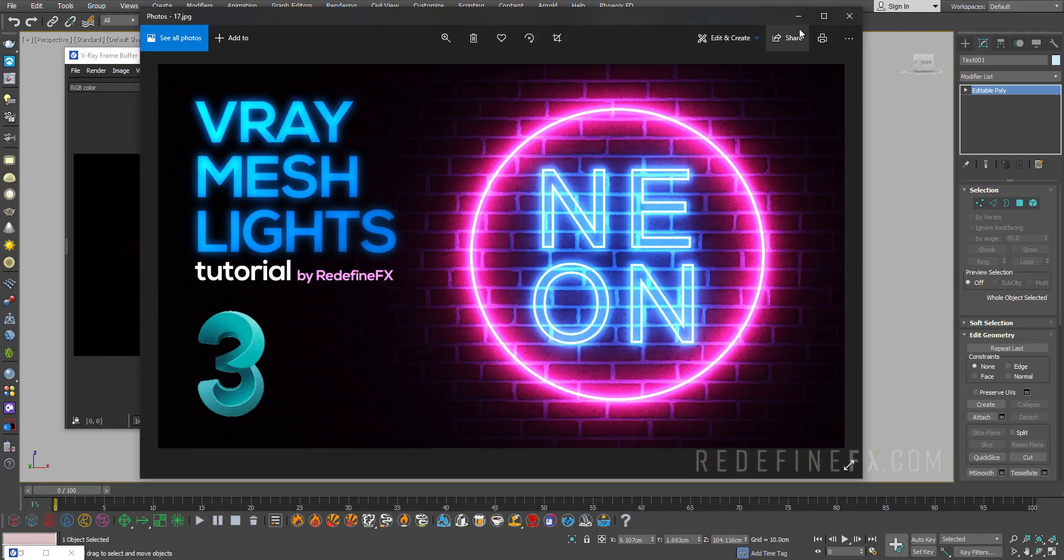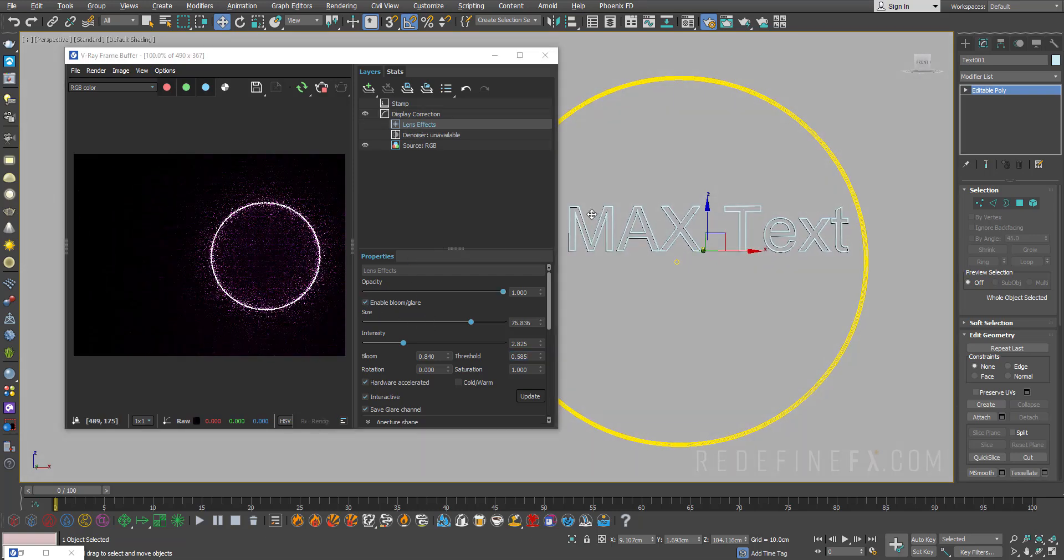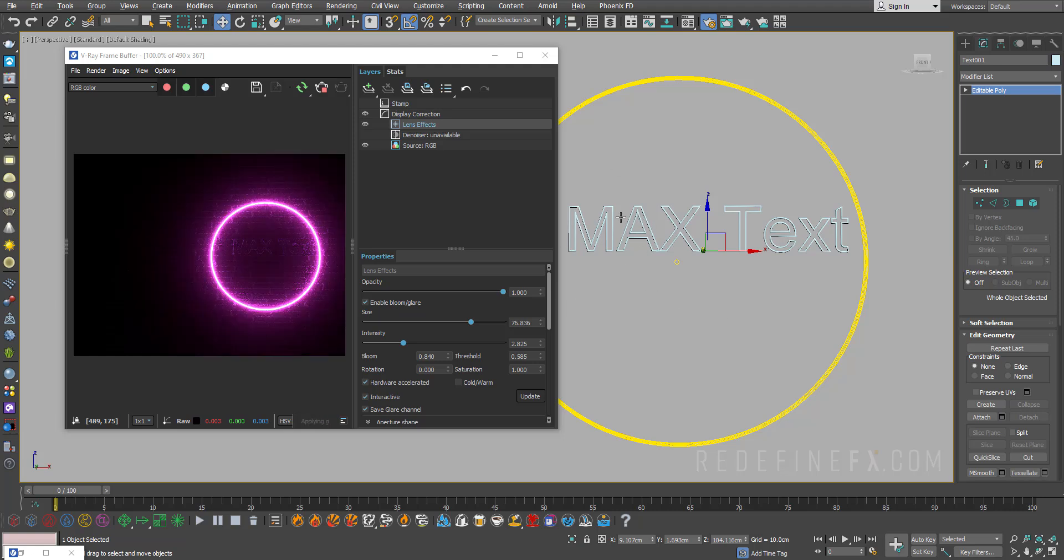I don't think it's necessary for me to repeat that. Just wanted to show you how this works. All you need is the V-Ray mesh light and then enable the lens effects to get a nice neon look going.